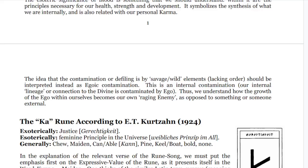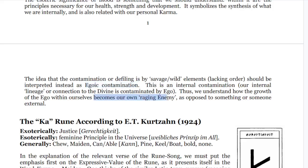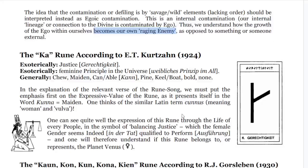We should look at the savage or wild elements — that is, elements lacking order — as egoic contamination of our interior world. By working on those, we can realize who the real raging enemy is: the ego inside of us.